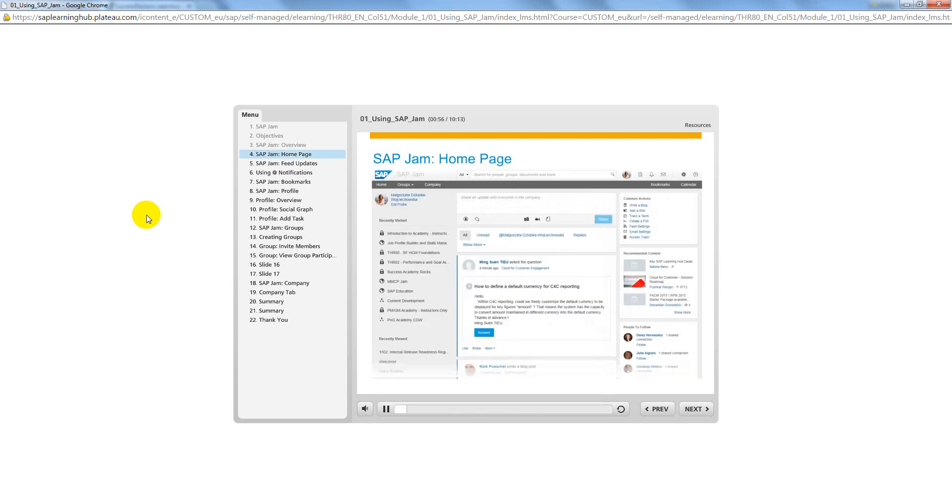The power of social learning improves communication and collaborations, which helps companies align their strategy and accelerate talent processes. When you log into SAP Jam, you will be on your homepage, which is your default view.